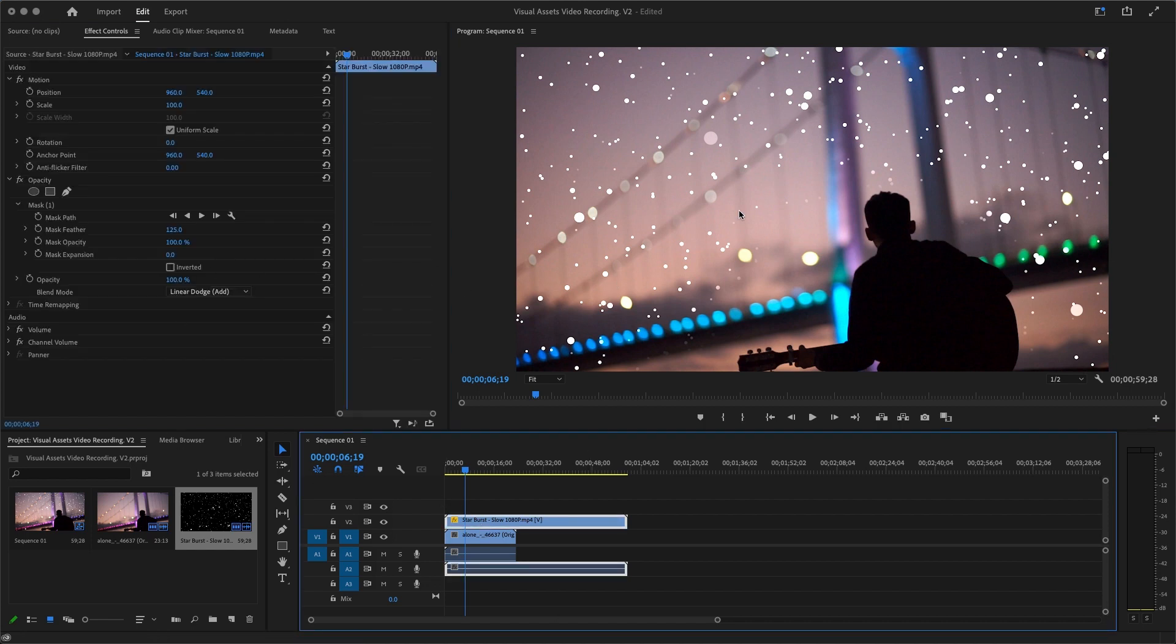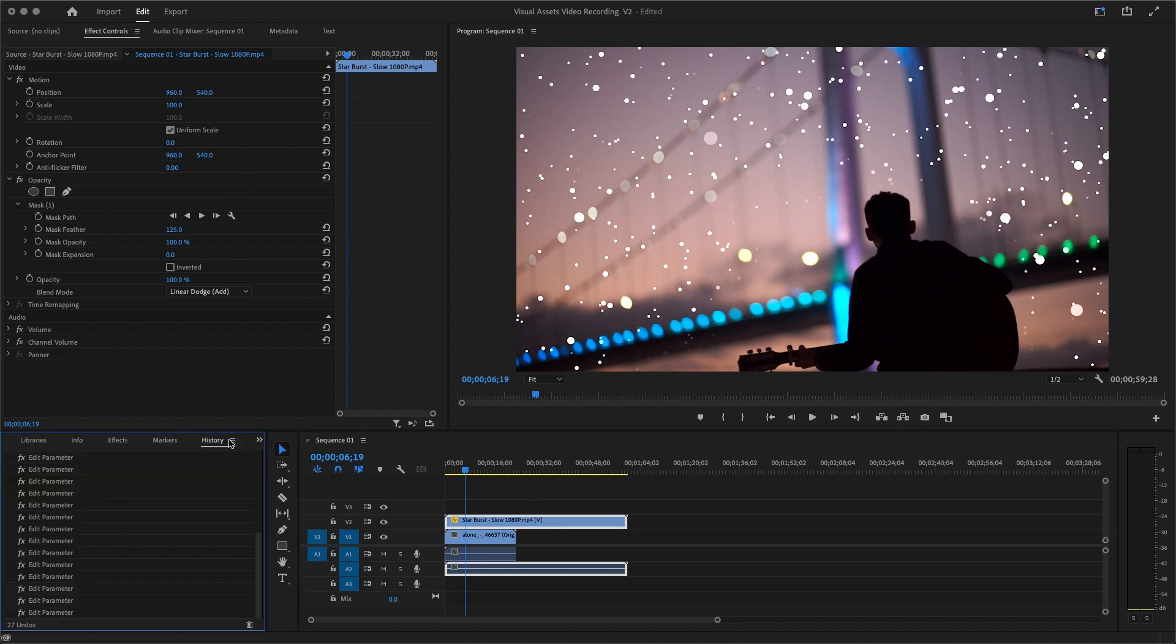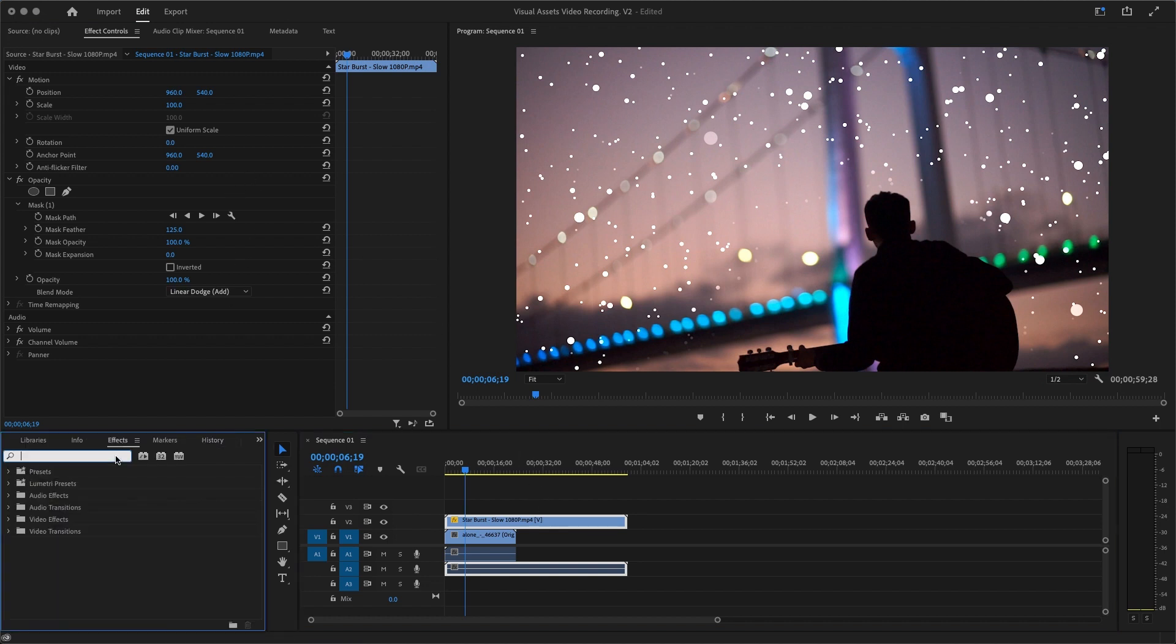I'm going to come here to Effects. I'm going to look for Tint. Not, yeah, that's Tint. I'm going to add Tint onto that.